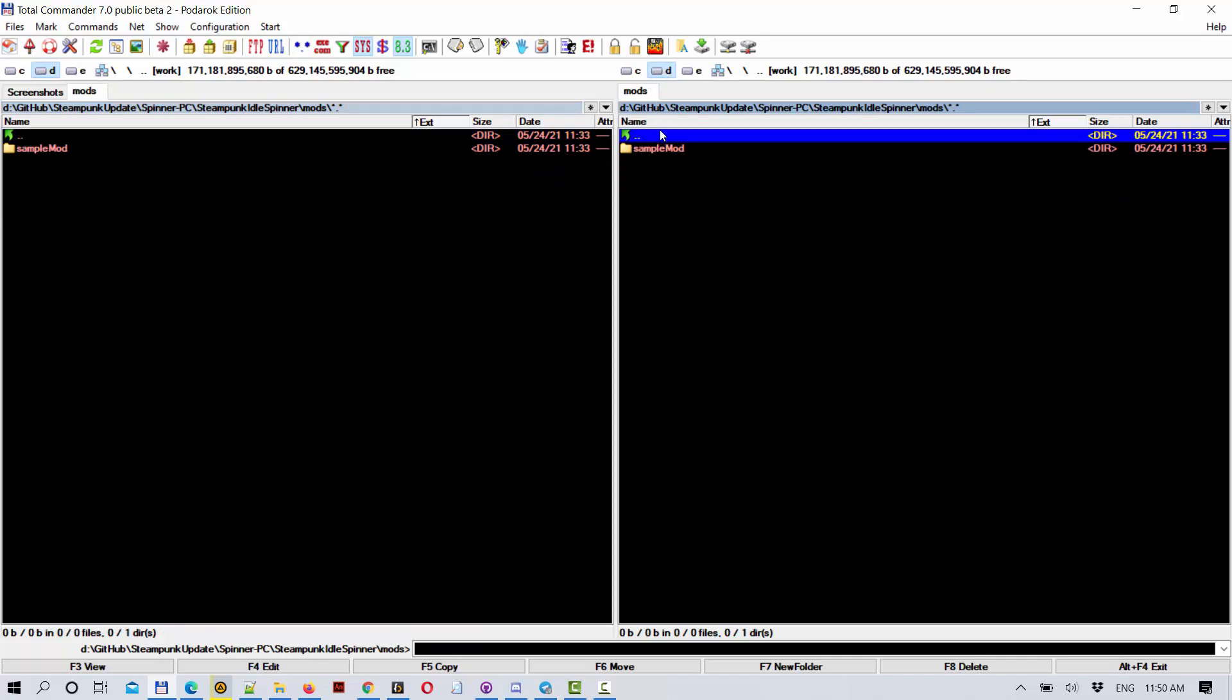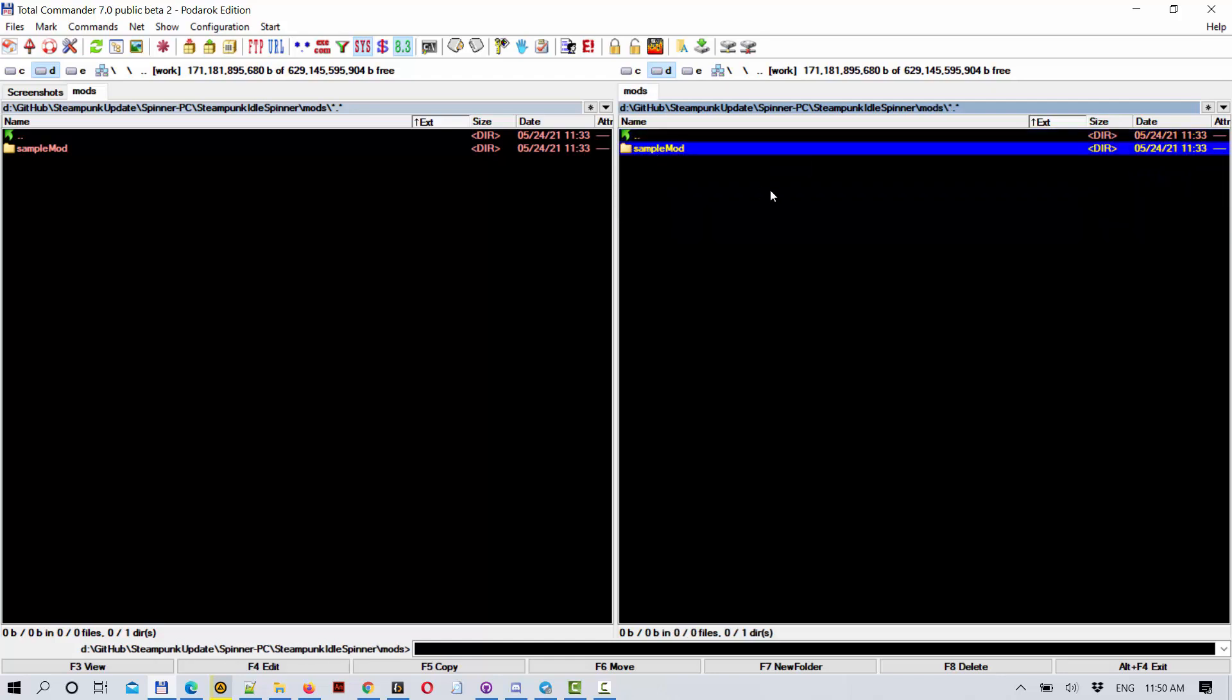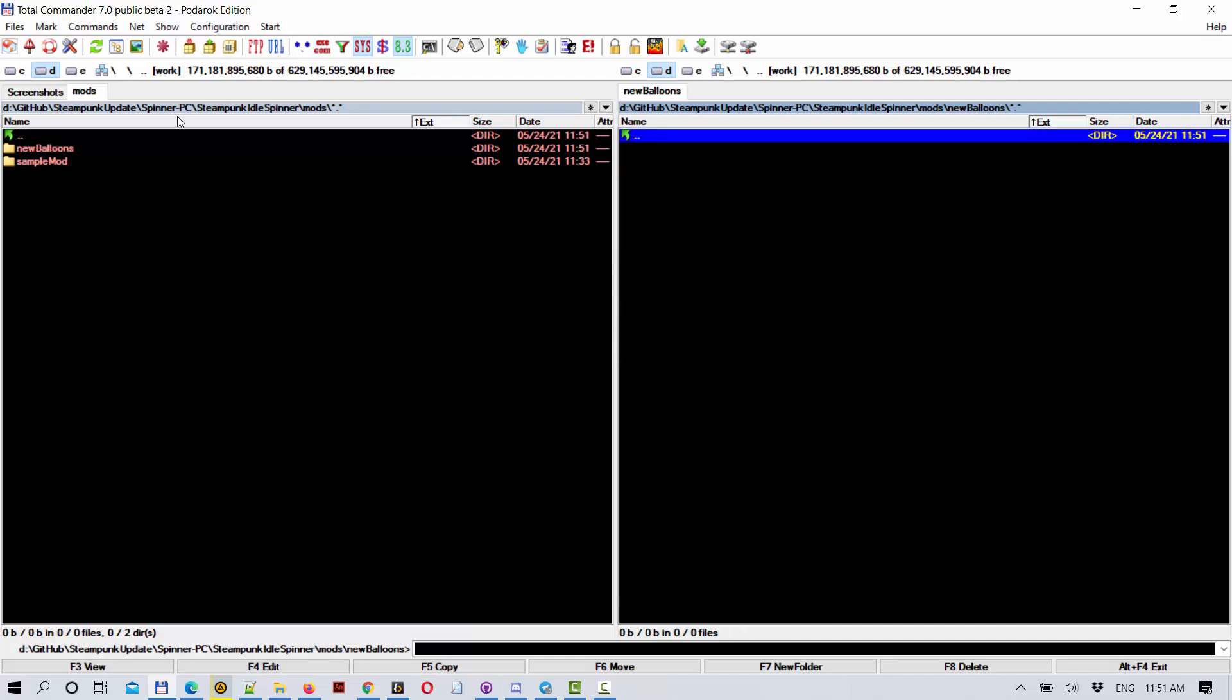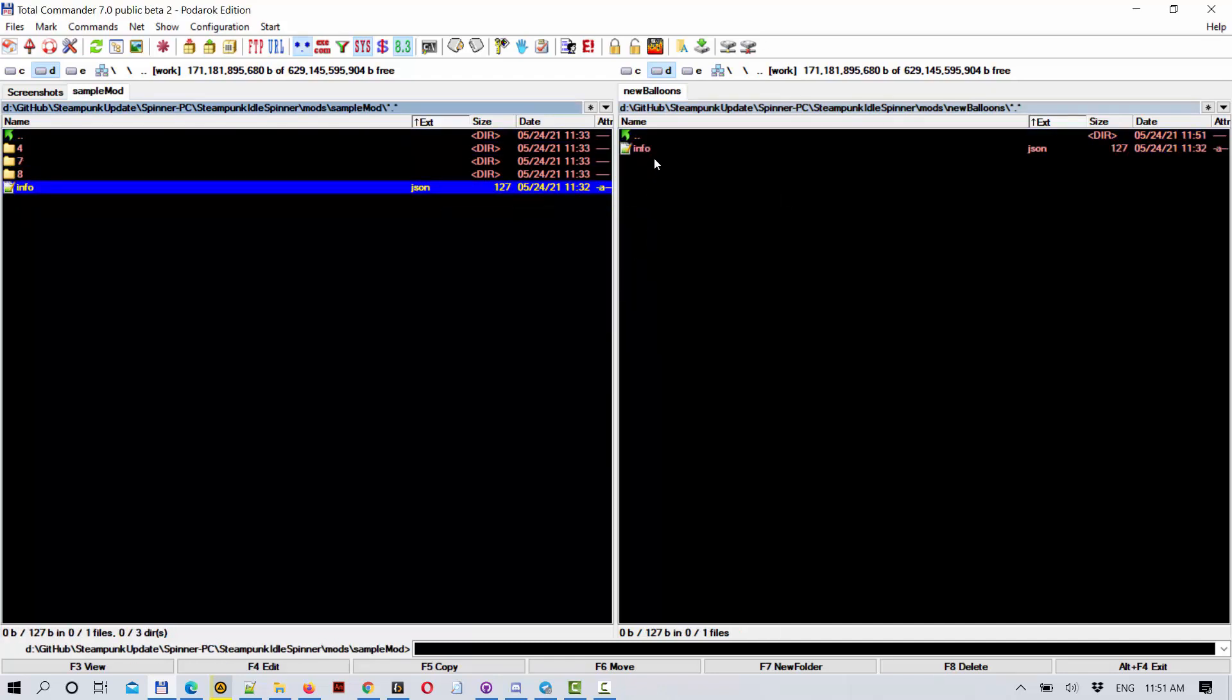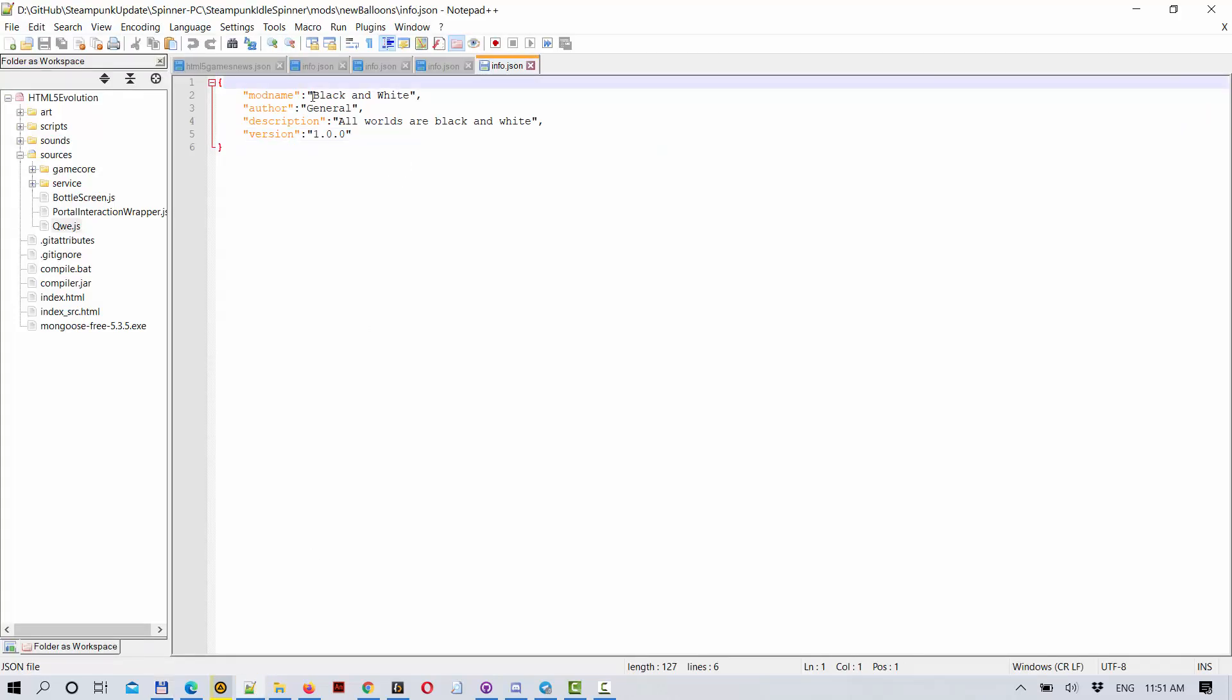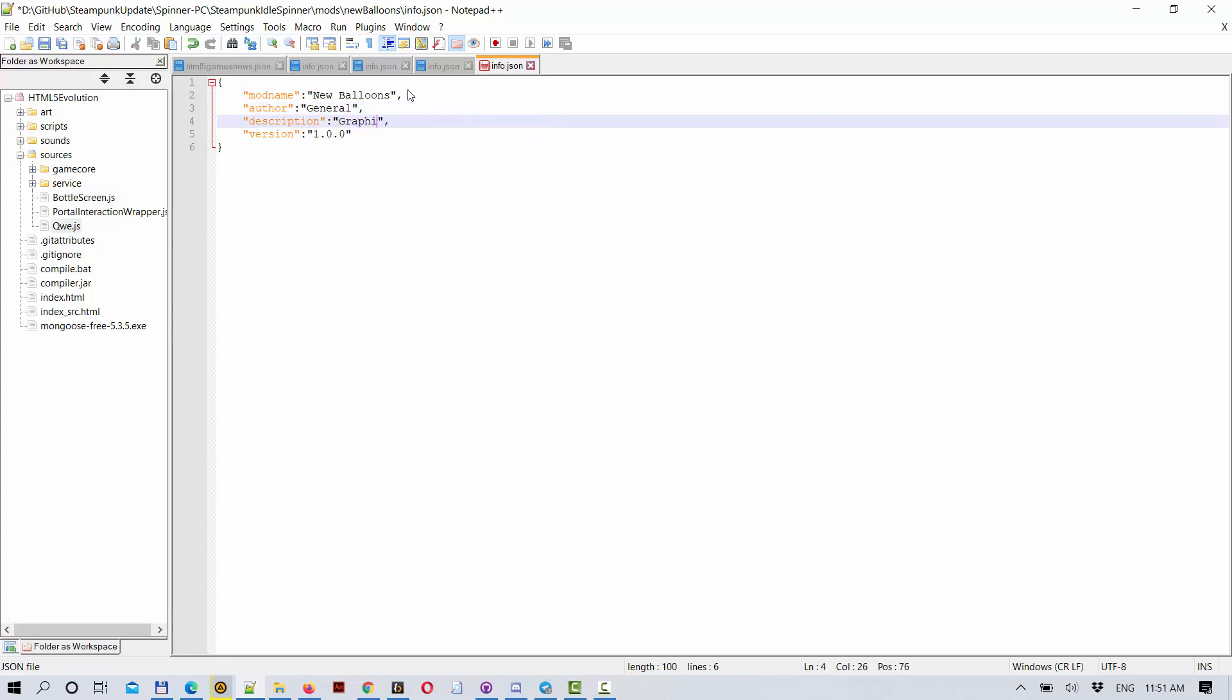We can go to mods and create a mod which will change the visuals. Let's create the visuals of the balloons. Let's call it new balloons. So we need info.json, we modify it. We will call it balloons, and we will say graphics of balloons is changed.